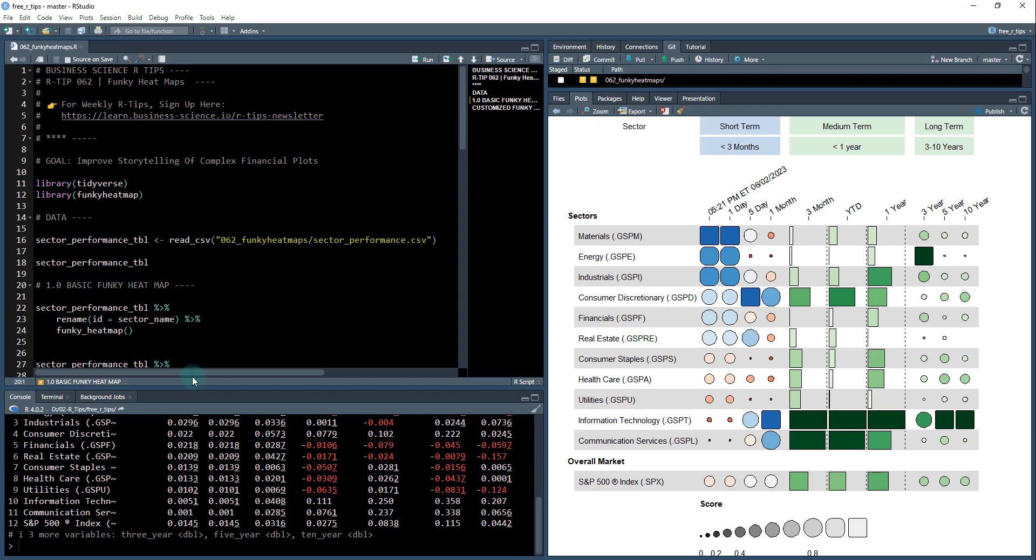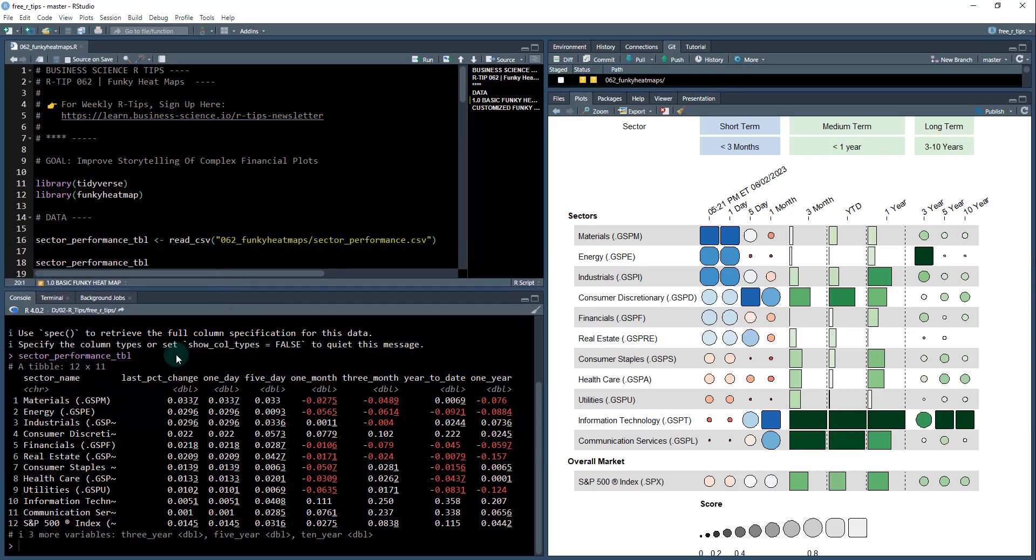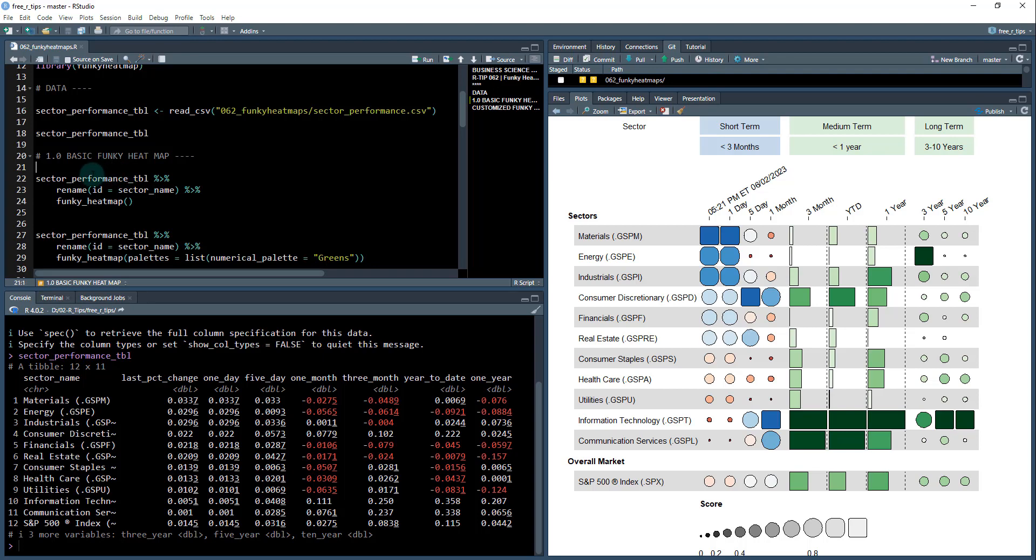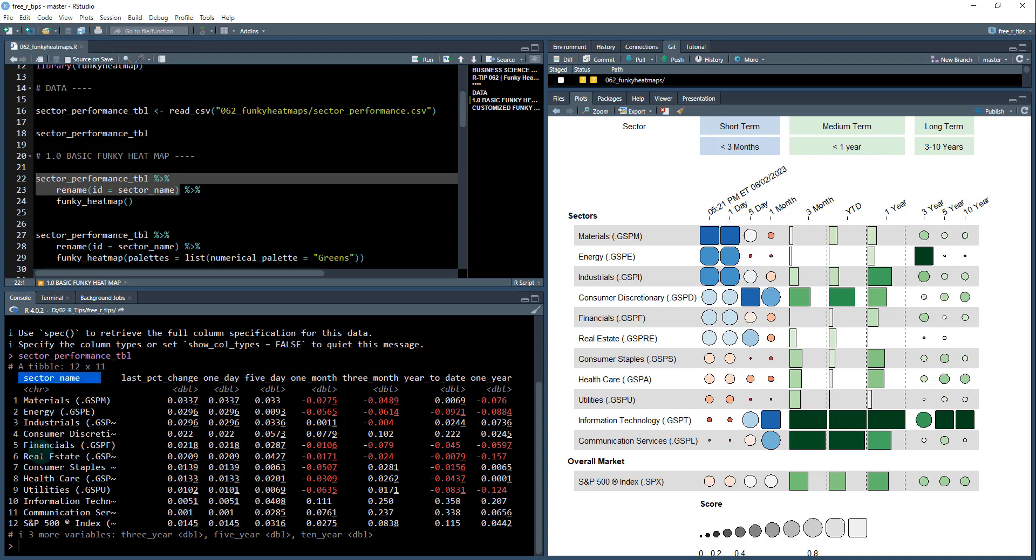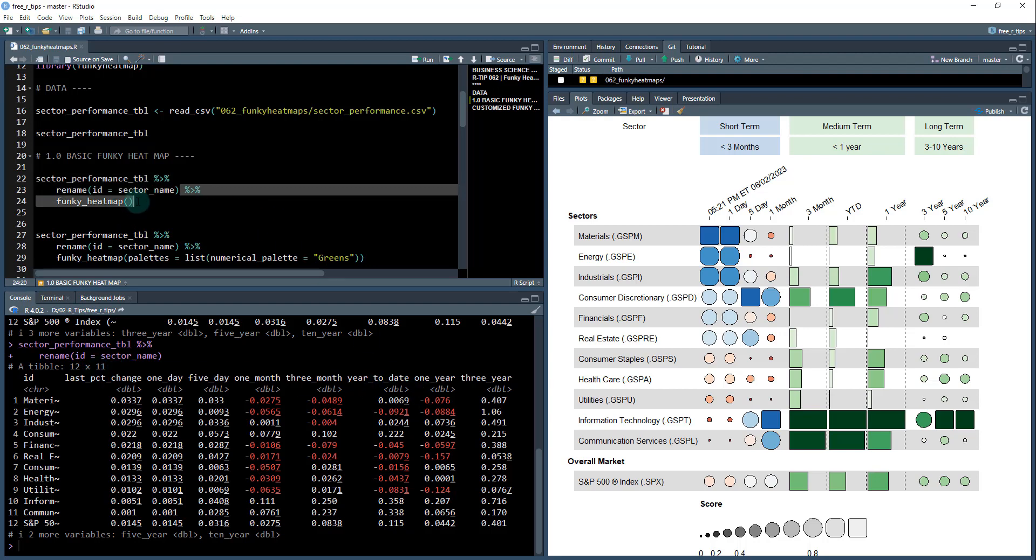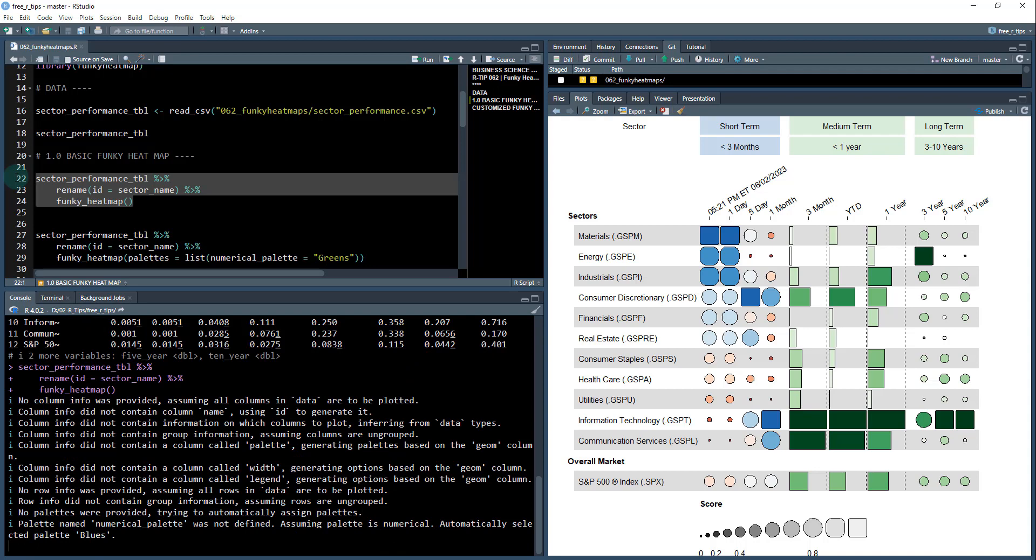Okay first thing. So this is what that data set looks like. I have the sector name in here. I've got the percentage changes and this is in percentages and we want to make something that looks like this. Now we're gonna first get started and make a basic funky heat map. So that's what this awesome package. So what you want to do you want to take that data set and you're gonna have an ID column. This is all of the sectors here. So we're gonna rename that column to ID.